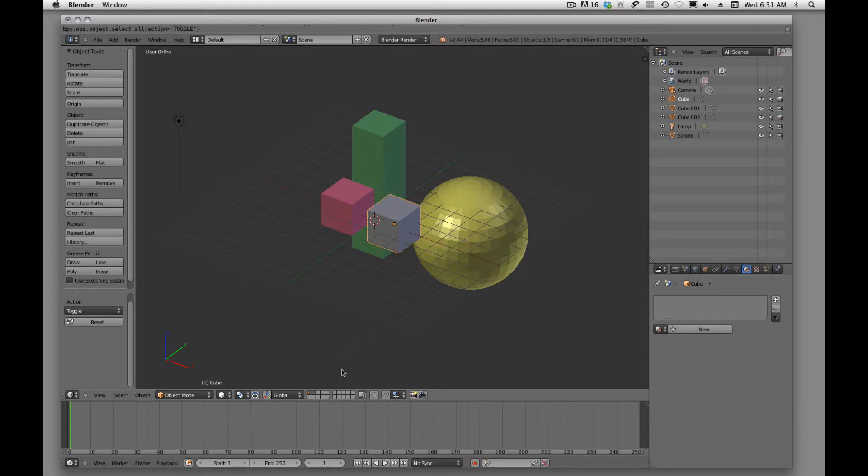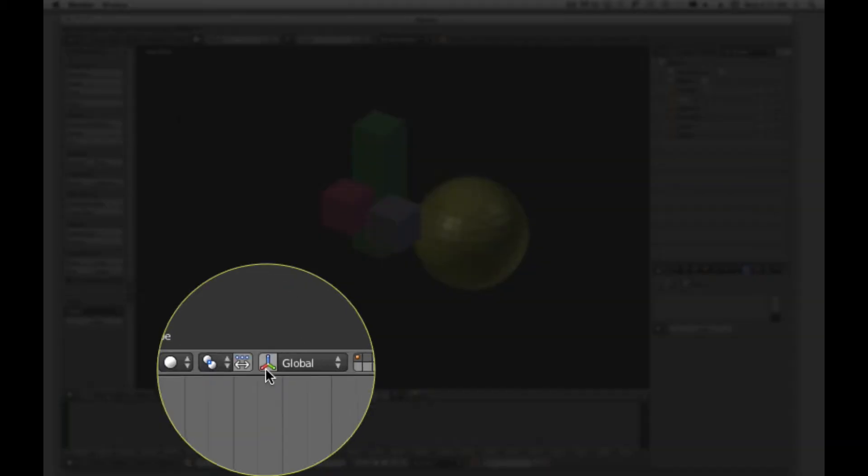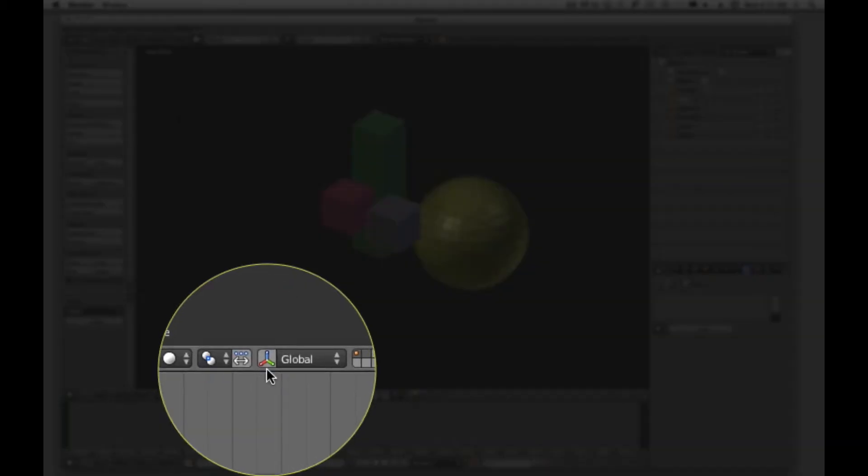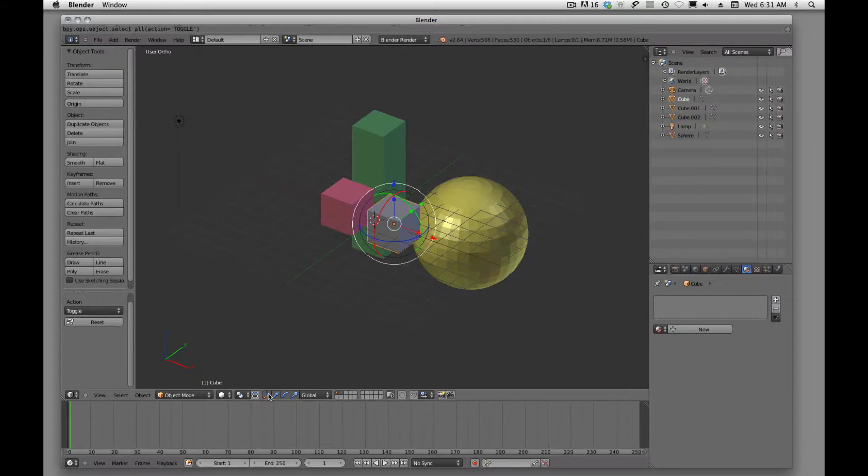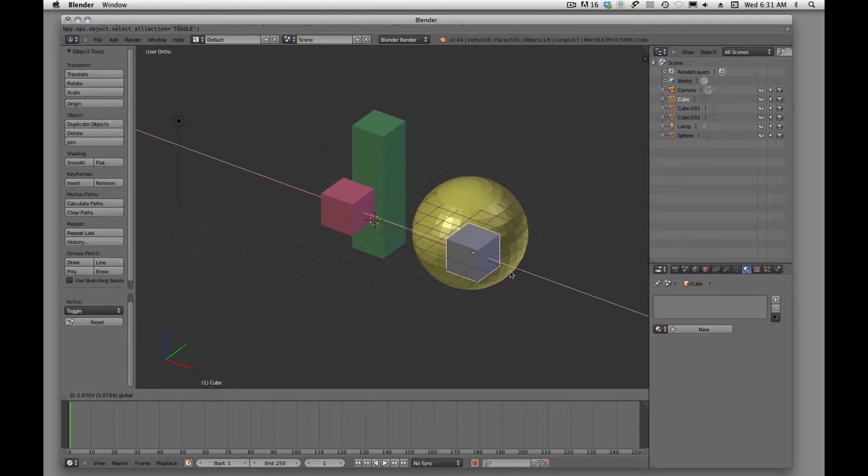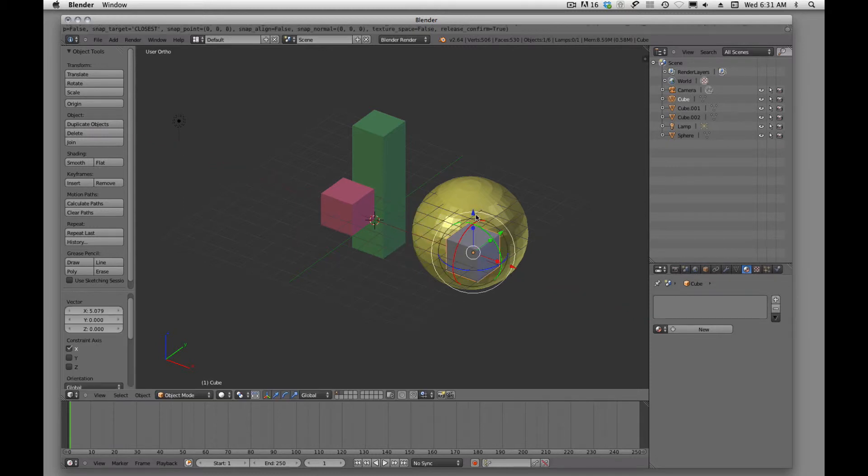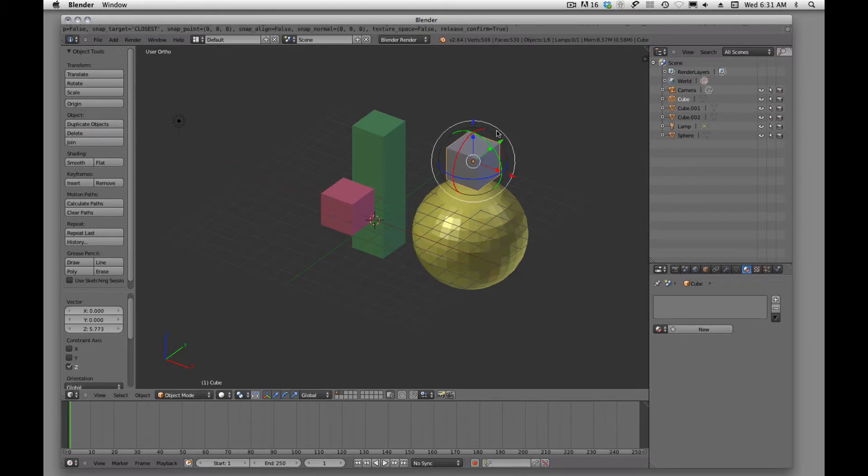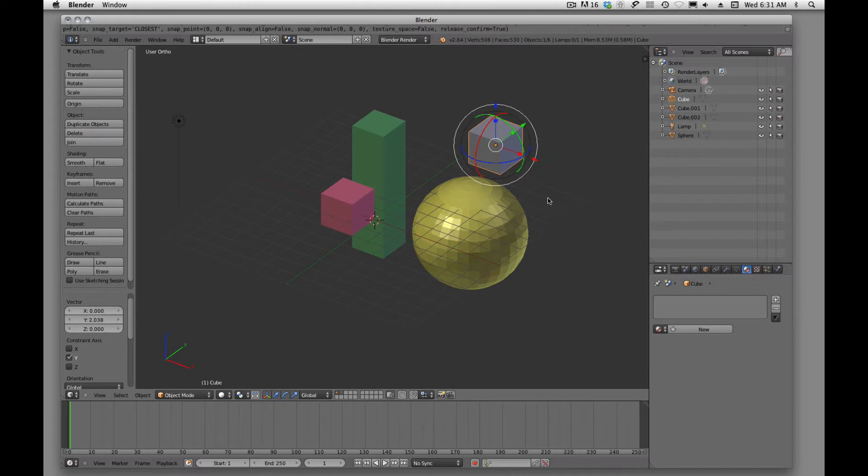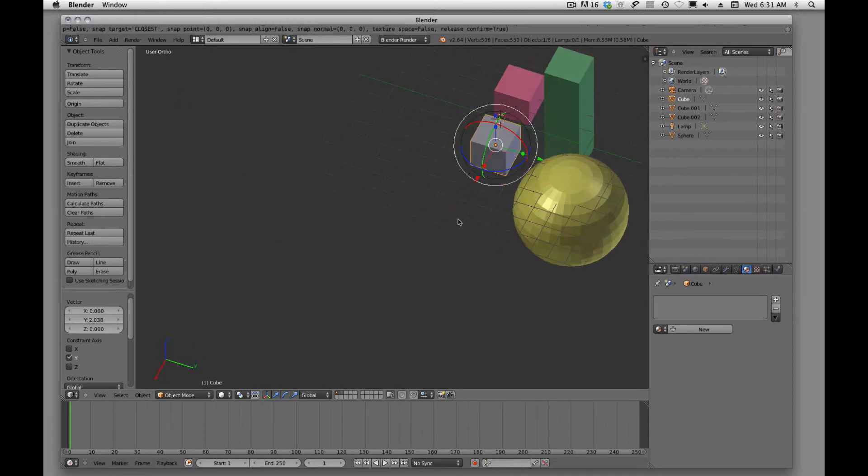To move objects, I would suggest clicking right down here on this little manipulator tool, and you'll see now we have these little buttons, or these little arrows to show us which direction we're going to be moving this object in.